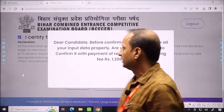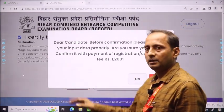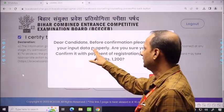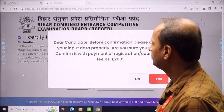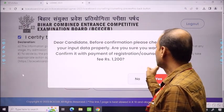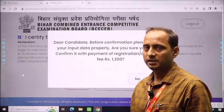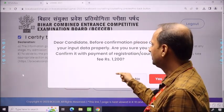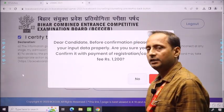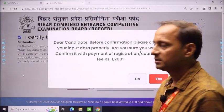As you proceed to payment, a pop-up will show your category and the fee you have to pay. The message reads: 'Dear candidates, before confirmation, please check all your input data properly. Are you sure you want to confirm with payment of registration or counselling fee of Rs. 1,200?' Registration fees will vary by category — General, OBC, and EWS have different fee structures.